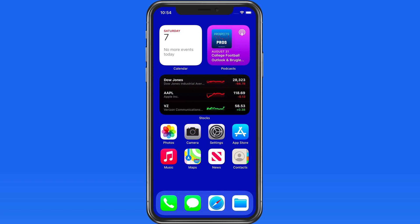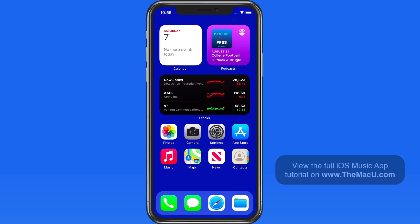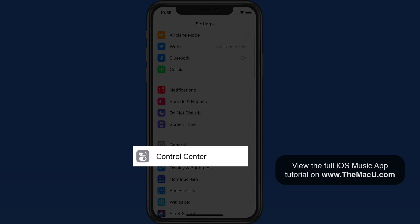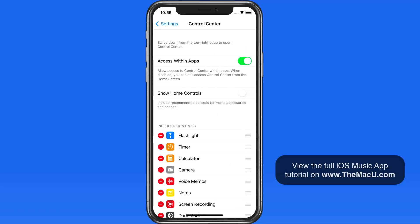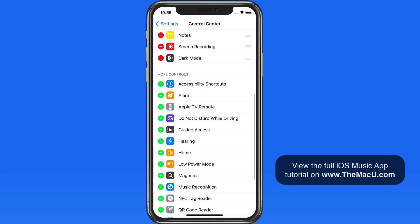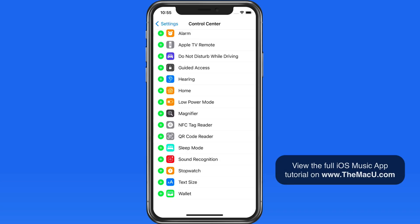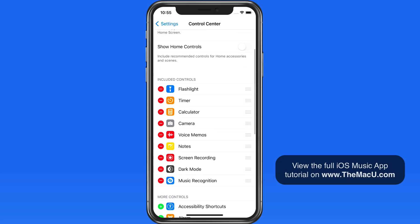By the way, in the last lesson I was referring to Control Center as Control Panel — it's Control Center. So now if I head into the Control Center section of the Settings app, we have a Music Recognition option. Tap Add, and now it exists up in Control Center.